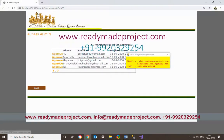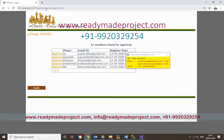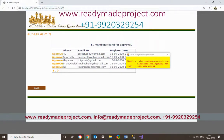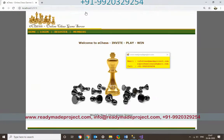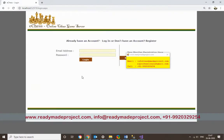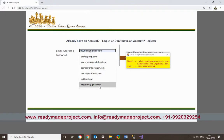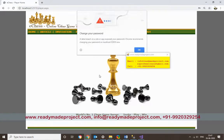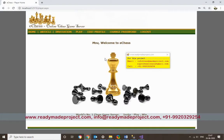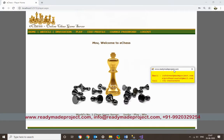Now go back to the user login page. Enter the email ID and password, then click Login. This time the login is allowed because the admin has approved the account.